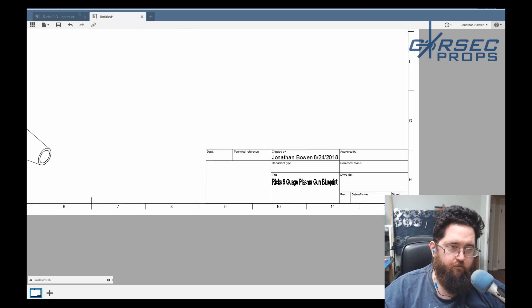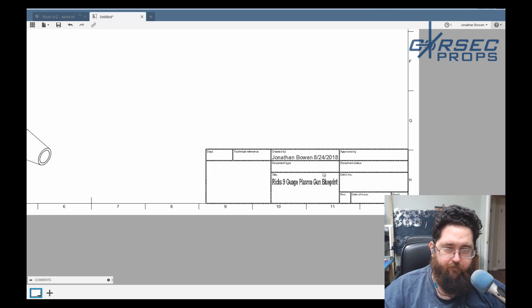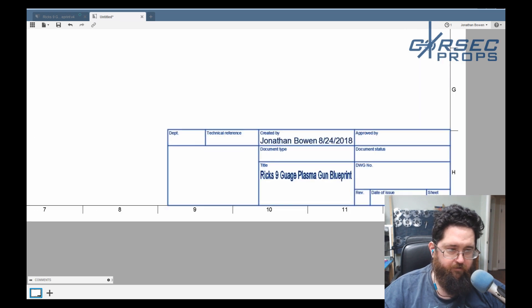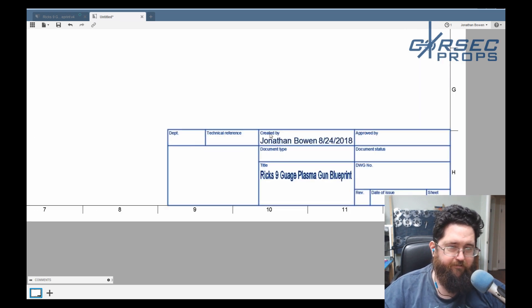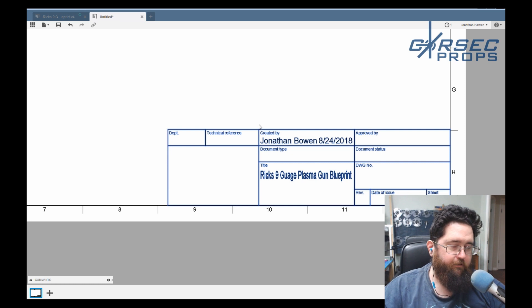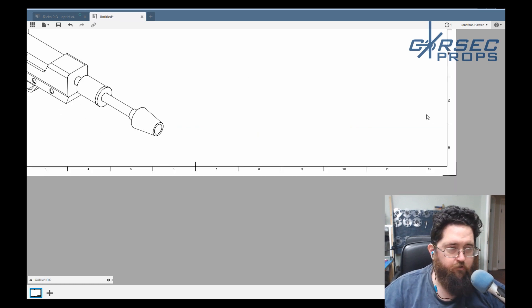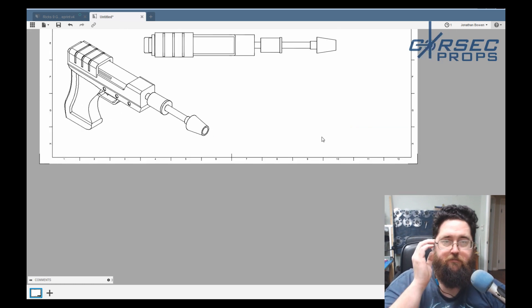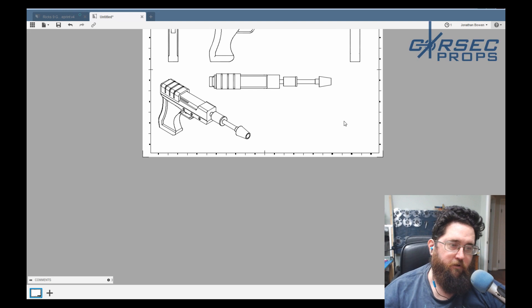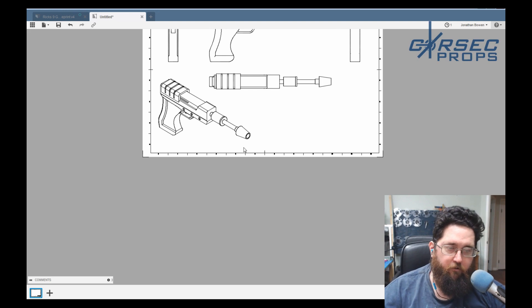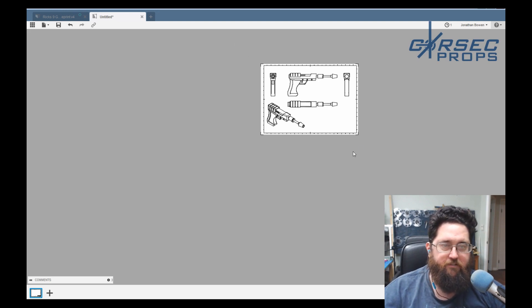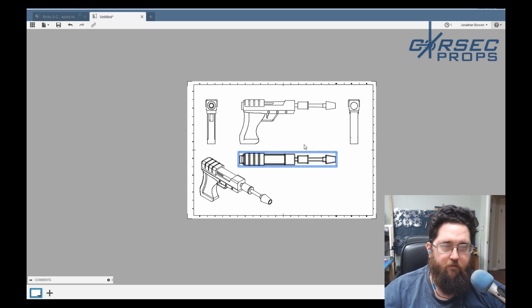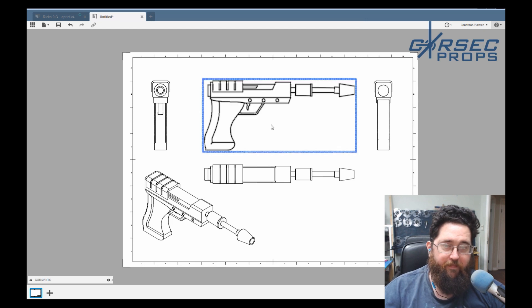Now, this down here is your title block. This is used for engineering stuff, obviously revisions and all that fancy stuff. I usually delete those. You could make your own custom one. I don't use it because I'm going to drop the company logo in here and the name of the prop down in this space here. But that's about it.